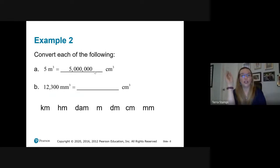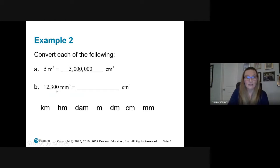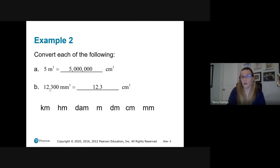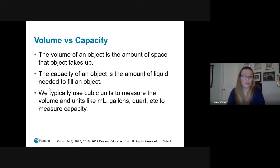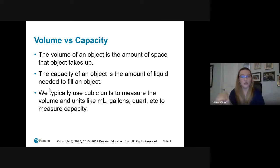Cubic centimeters is also abbreviated CC. In the medical world, '12 CCs of something' means 12 cubic centimeters. Volume versus capacity: volume is the amount of space an object takes up; capacity is the amount of liquid needed to fill it. We use cubic units for volume, and for capacity — because it's liquid measure — we use things like milliliters, gallons, quarts, pints, cups, and ounces.